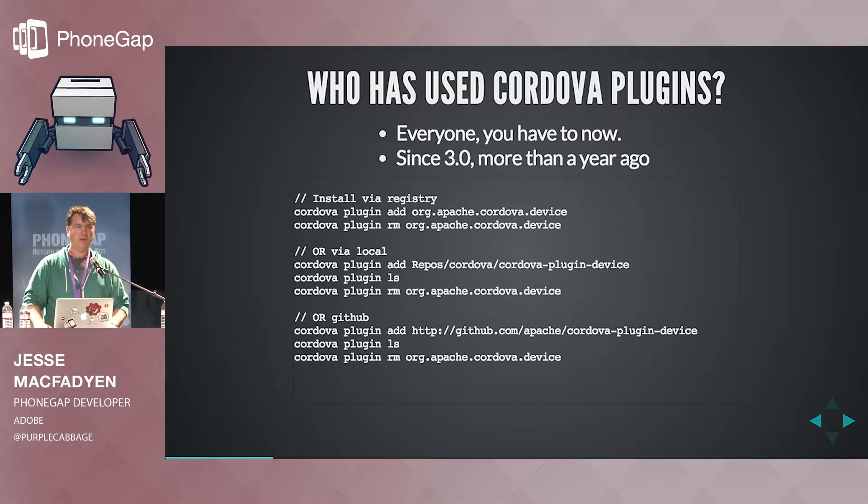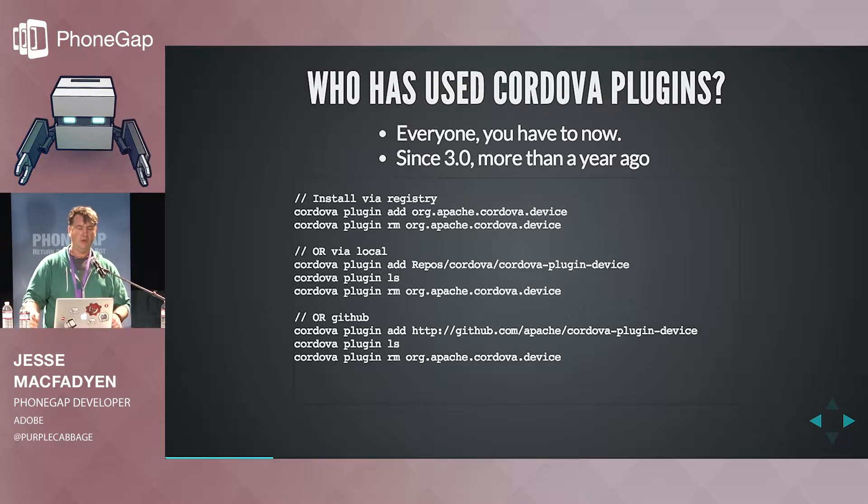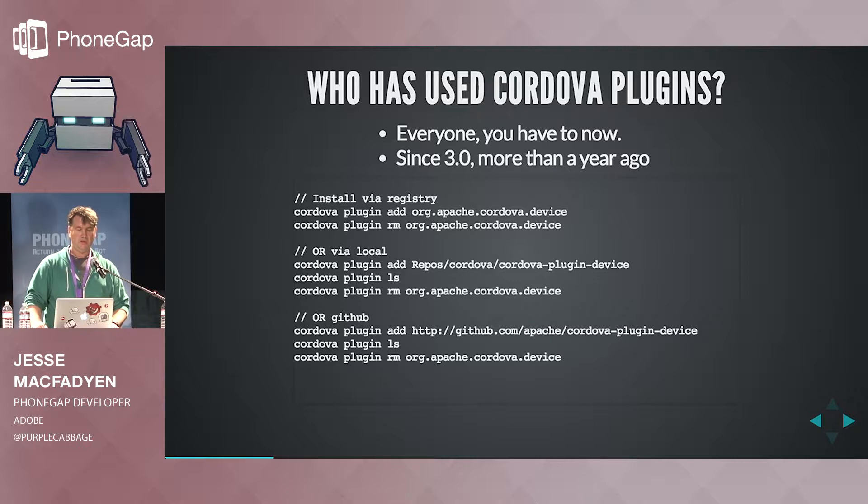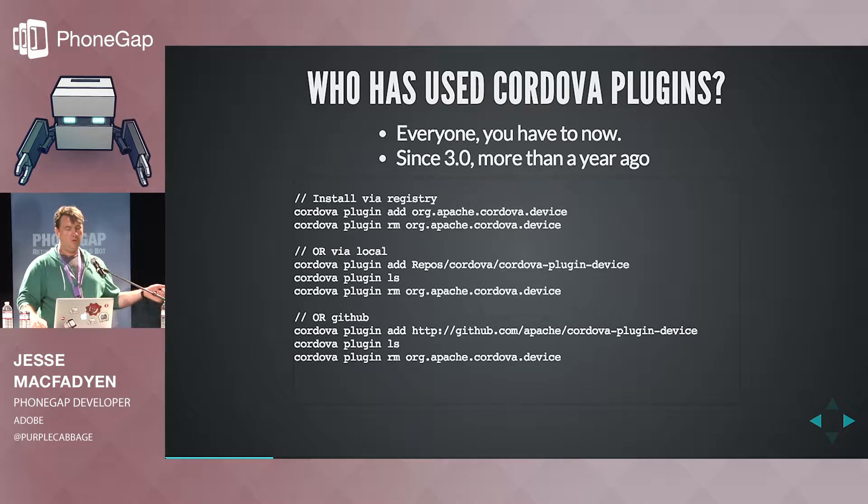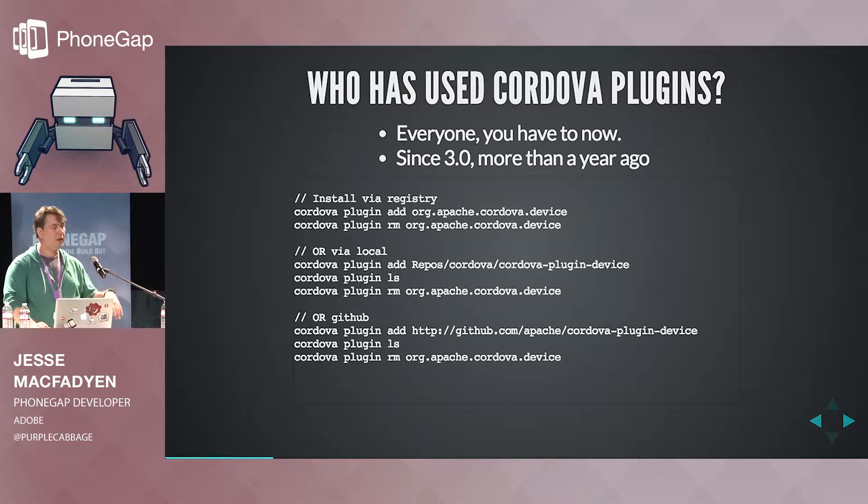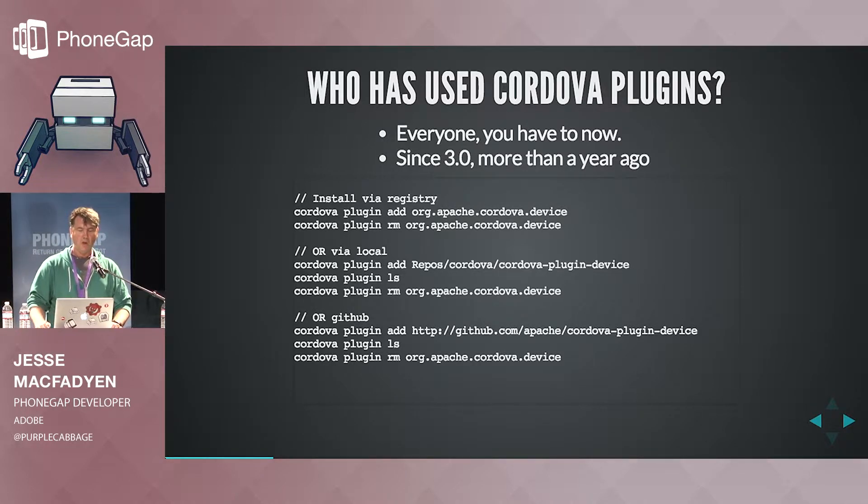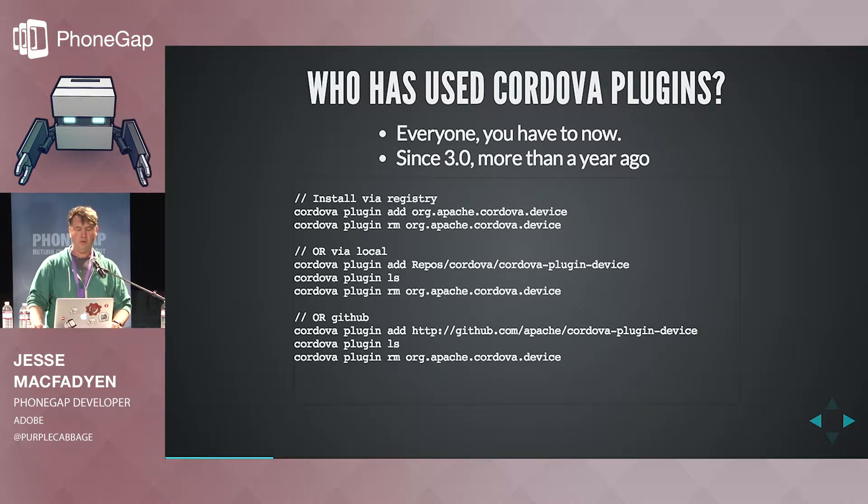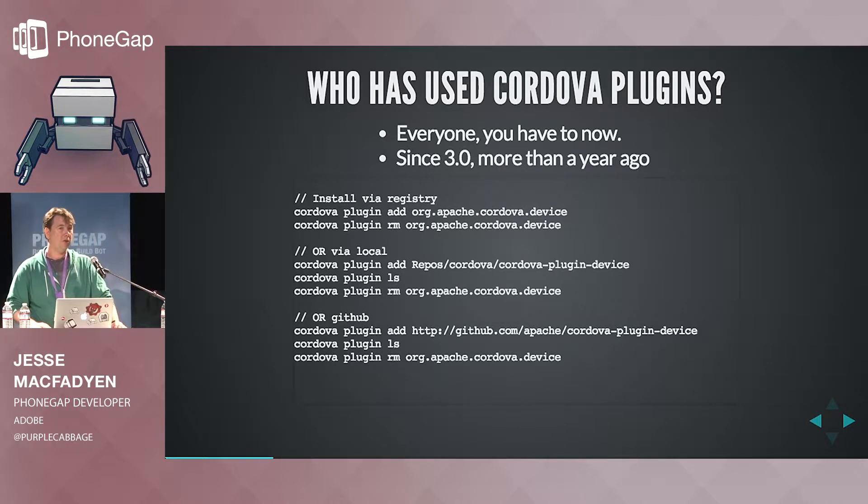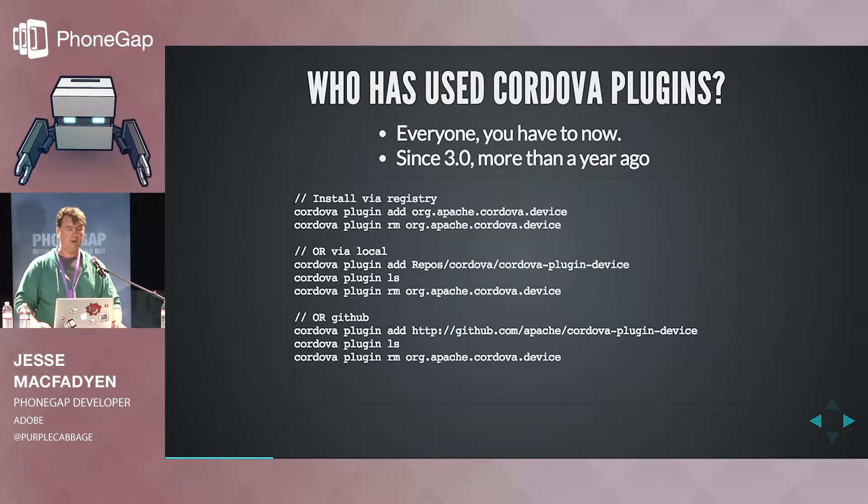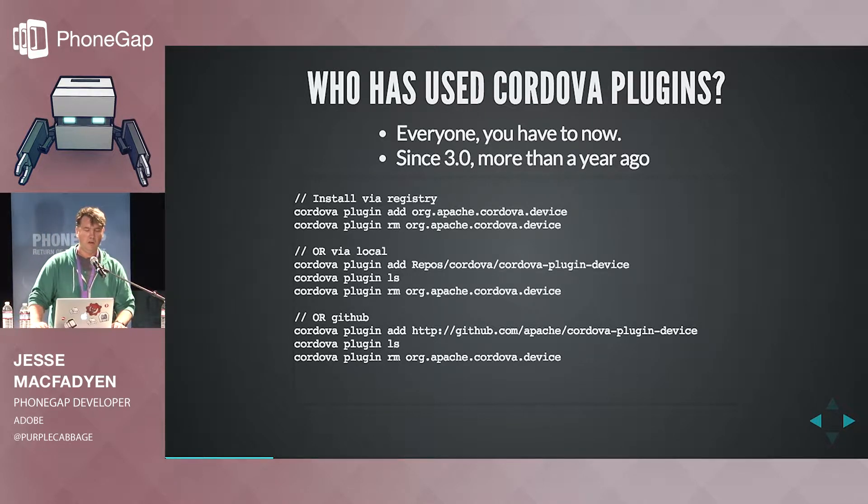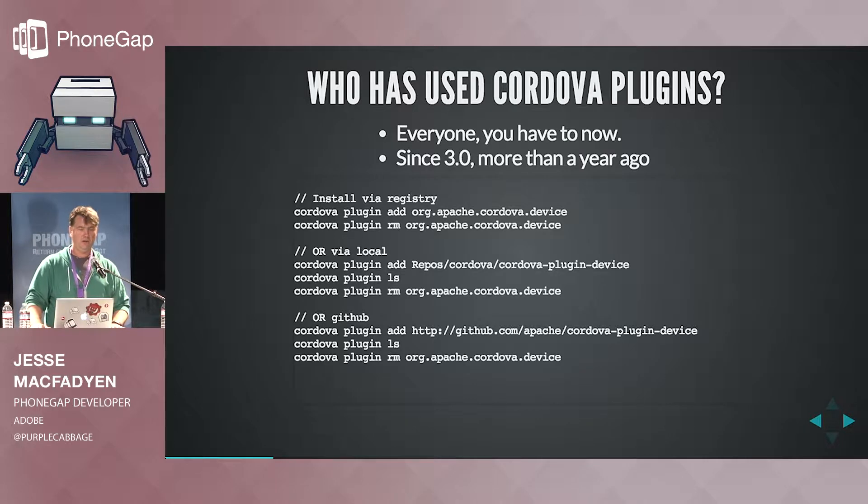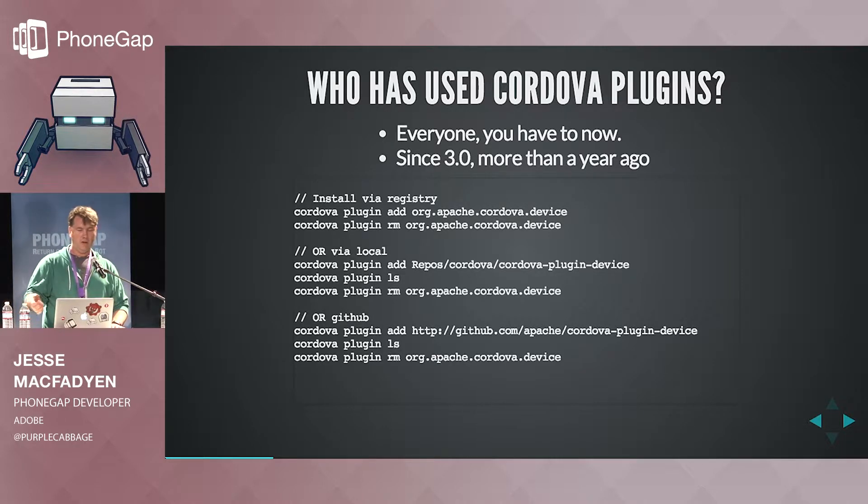Some of the lesser known ways that you can actually install a plugin are from a local folder. So if you have a cloned repo on your machine, you can actually do it right from there. So you can specify, add repo slash Cordova slash Cordova plugin device as the name of a folder. Or you can actually go directly to the GitHub URL. So that all works. As far as uninstalling plugins, you're always going to have to use the ID of the plugin. So if you ever need to see what plugins are actually installed and their IDs, you just use Cordova plugin LS.